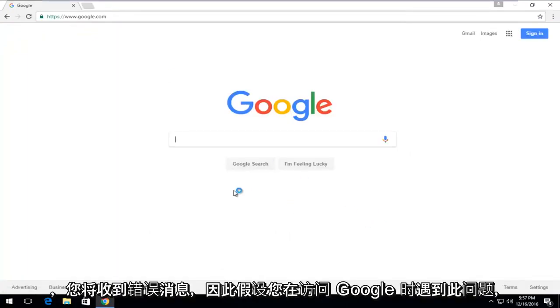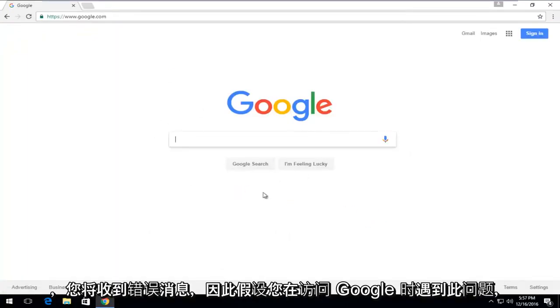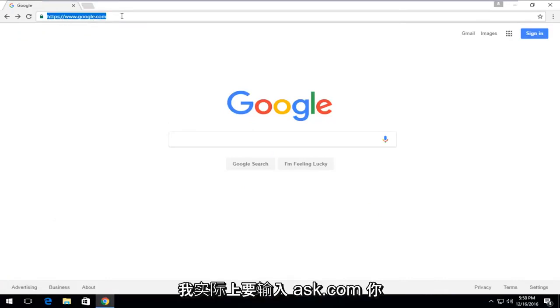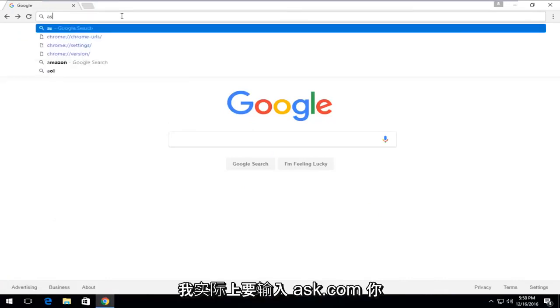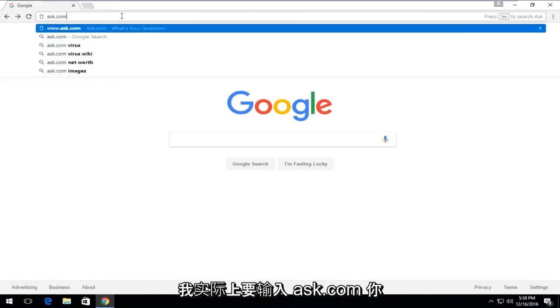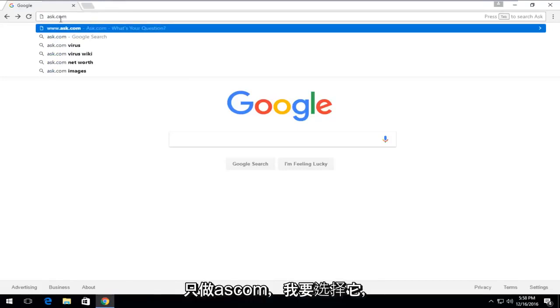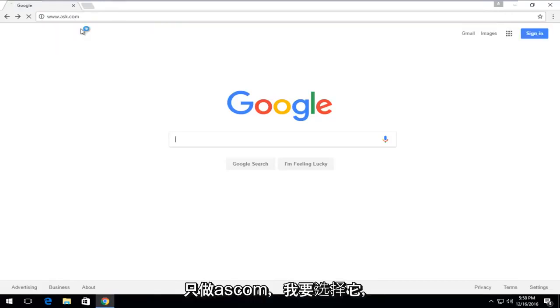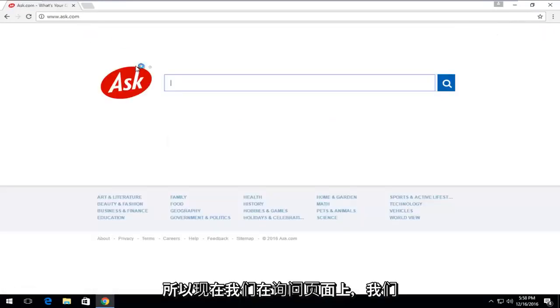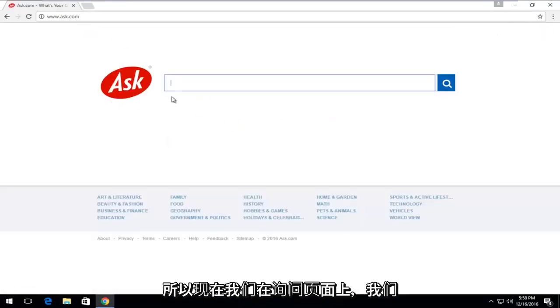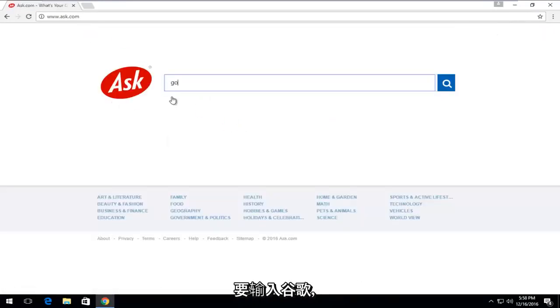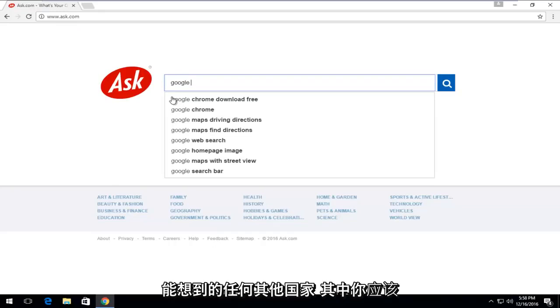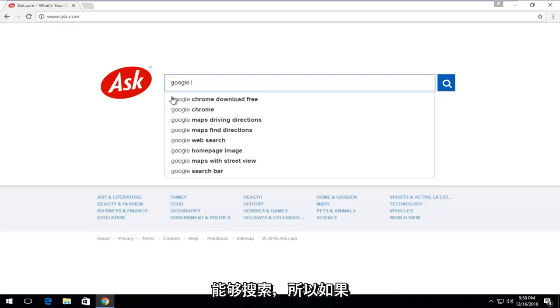So let's say for example that you're getting this issue when going on to Google. Open the URL bar. I'm actually going to type in ask.com. You could do Yahoo as well, but I'm just going to do ask.com. Now that we're on the Ask page, we're going to type in Google. And then at this point, enter any other country that you could think of that you should be able to search with.